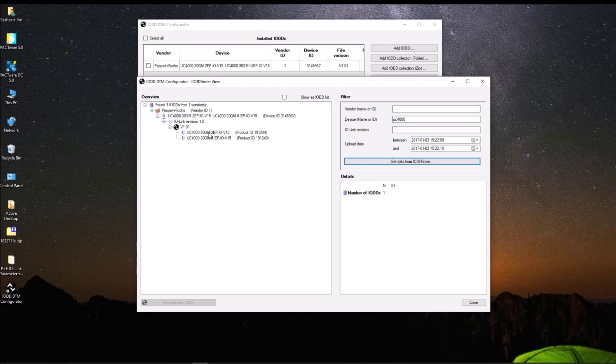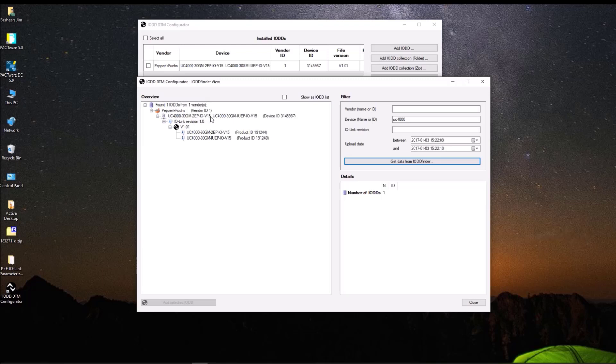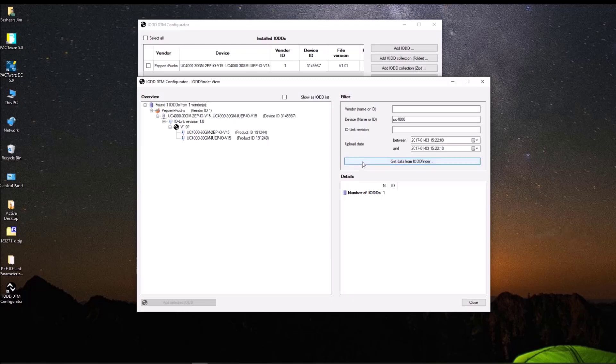So you can see here that it found two versions of the UC 4000. It has the two digital outputs and the IUEP version is Pepperl+Fuchs analog output ultrasonic. So both of these are going to be loaded. If you notice up here, it says it's a UC 4000 30GM 2EP IO V15. And it also includes the IUEP. So both of these sensors can be configured with the same DTM file. So when you do that, you click on Get Data from IODD Finder.